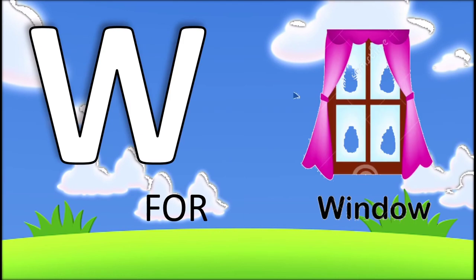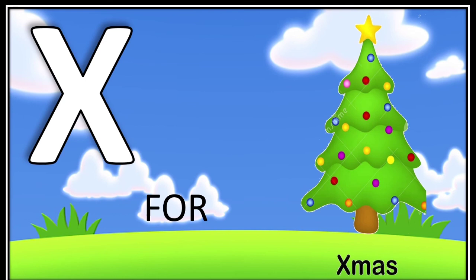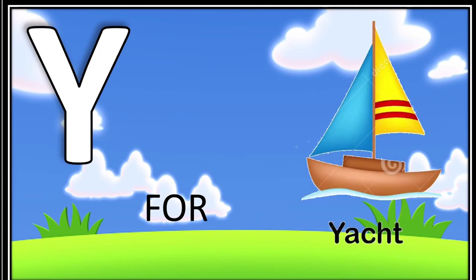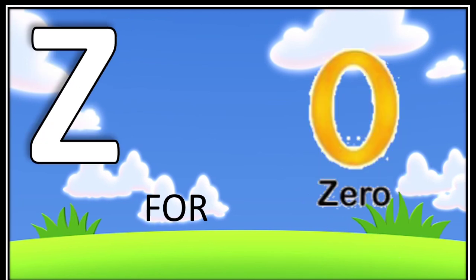W for window, X for extremity, Y for yacht, Z for zebra, Z for zero.